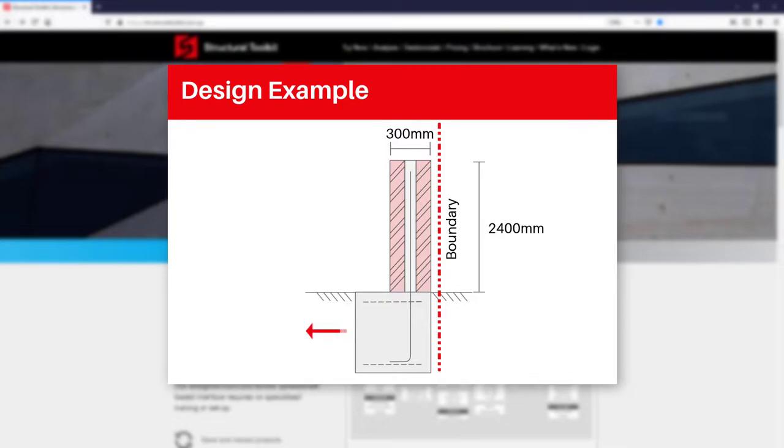We'll say our soil report has specified the footing needs to be founded down to 500 millimeters depth, and we will work out how wide it needs to be later.